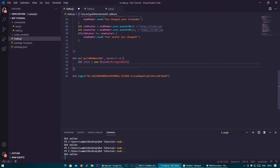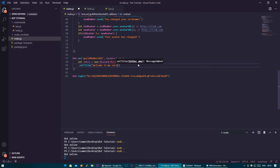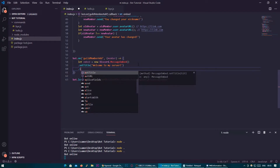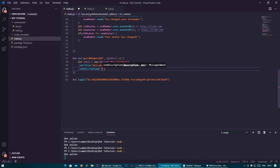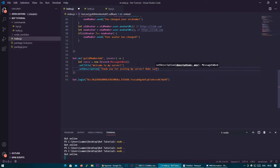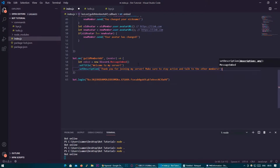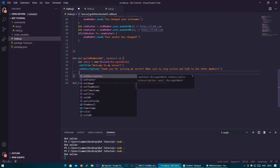What we're going to do is go under this line and do .setTitle, and we can set the title here — so let's say 'welcome to my server'. Then we can do .setDescription — 'Thank you for joining my server. Make sure to stay active and talk to the other members.'